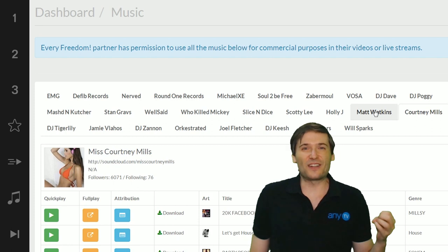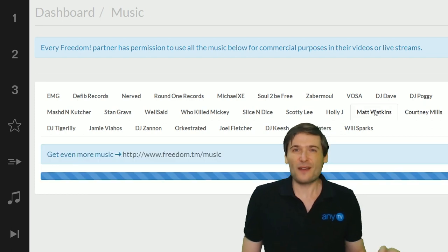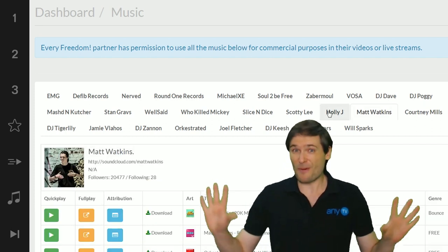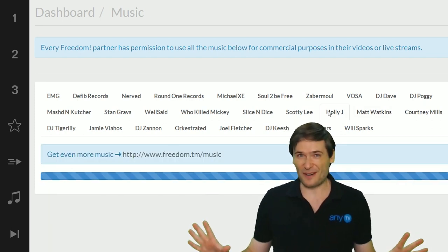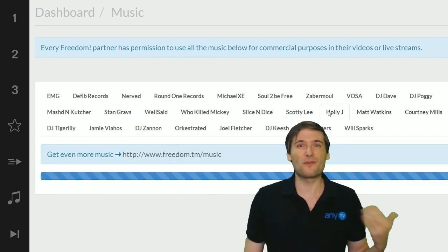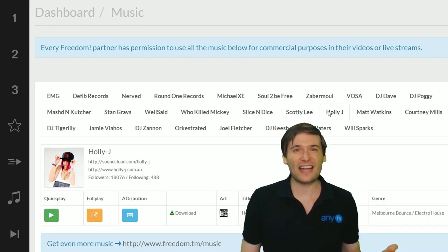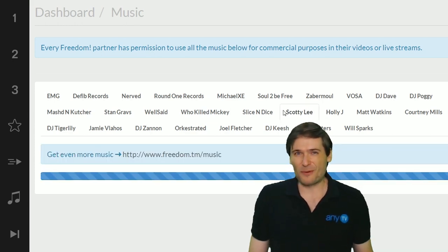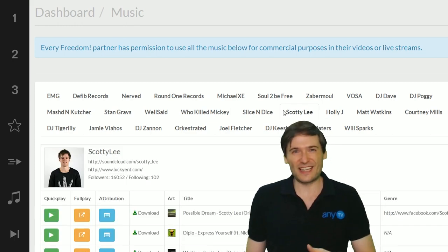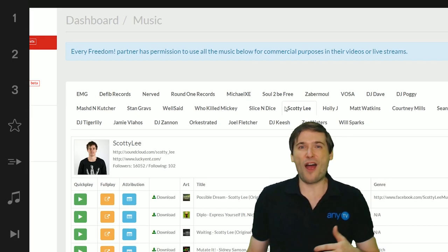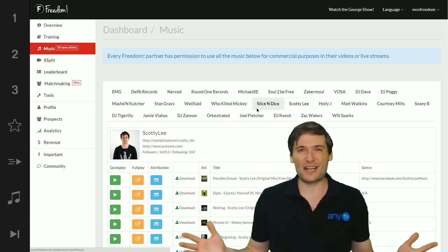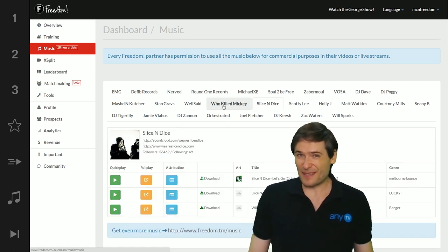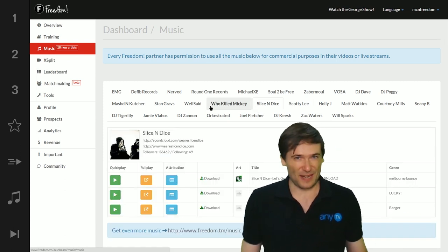And you'll have a very similar interface to the YouTube audio library. We are improving on that and that new music dashboard will be integrated into our Freedom dashboard very soon. I'll make an announcement as soon as it's ready.